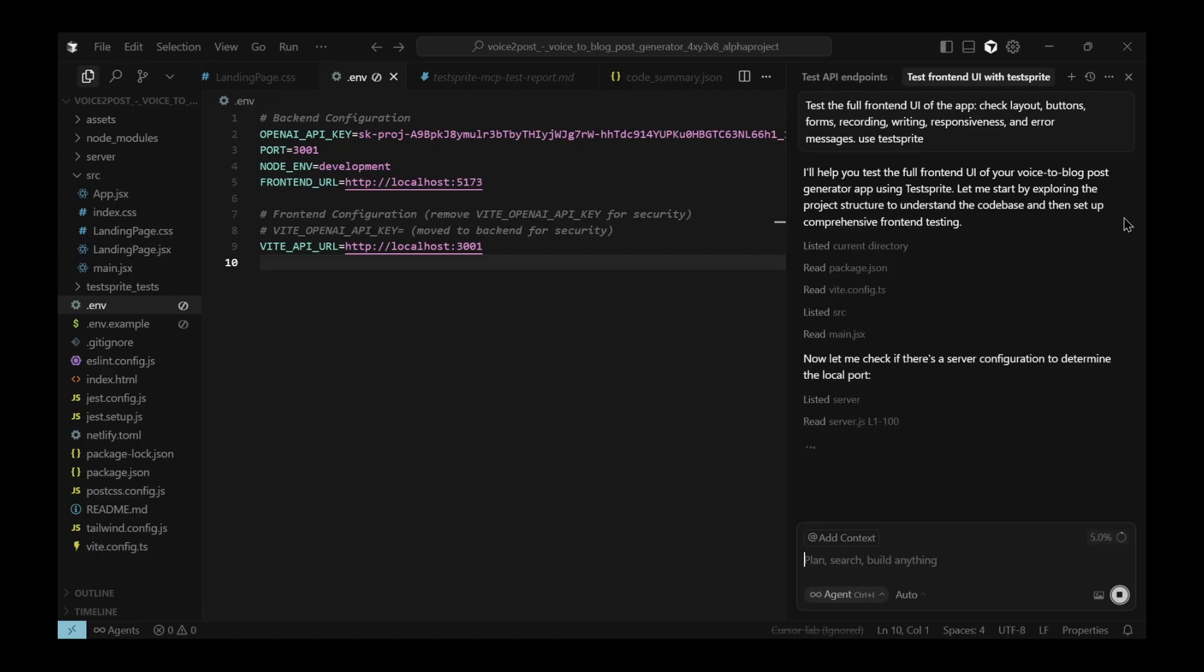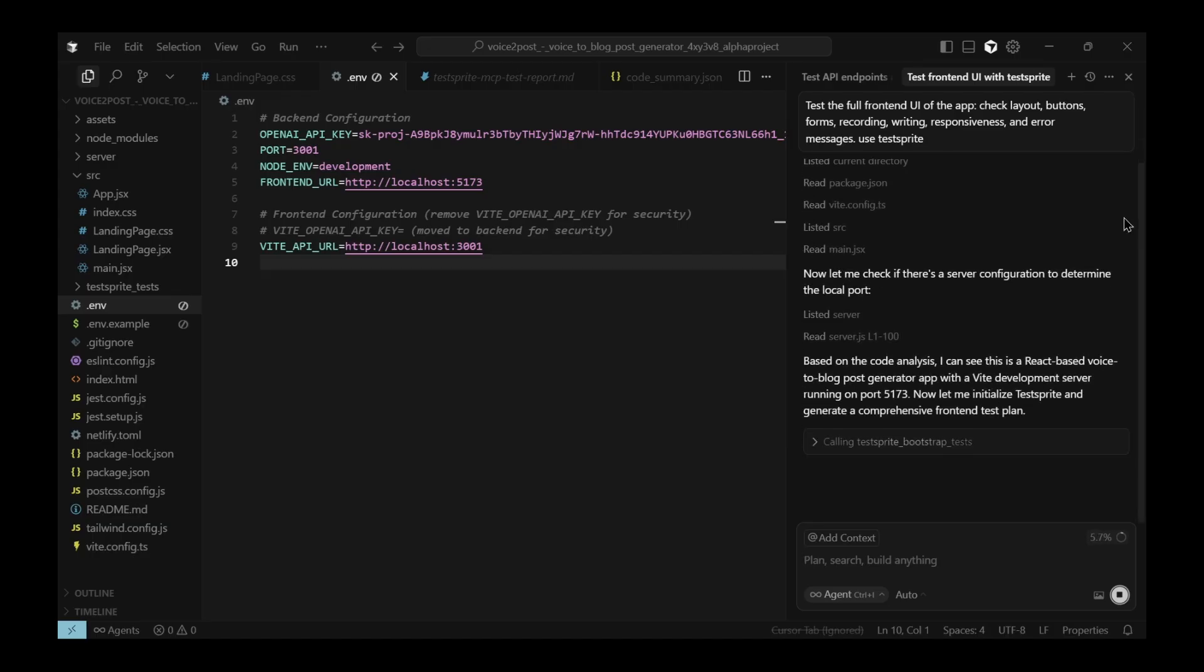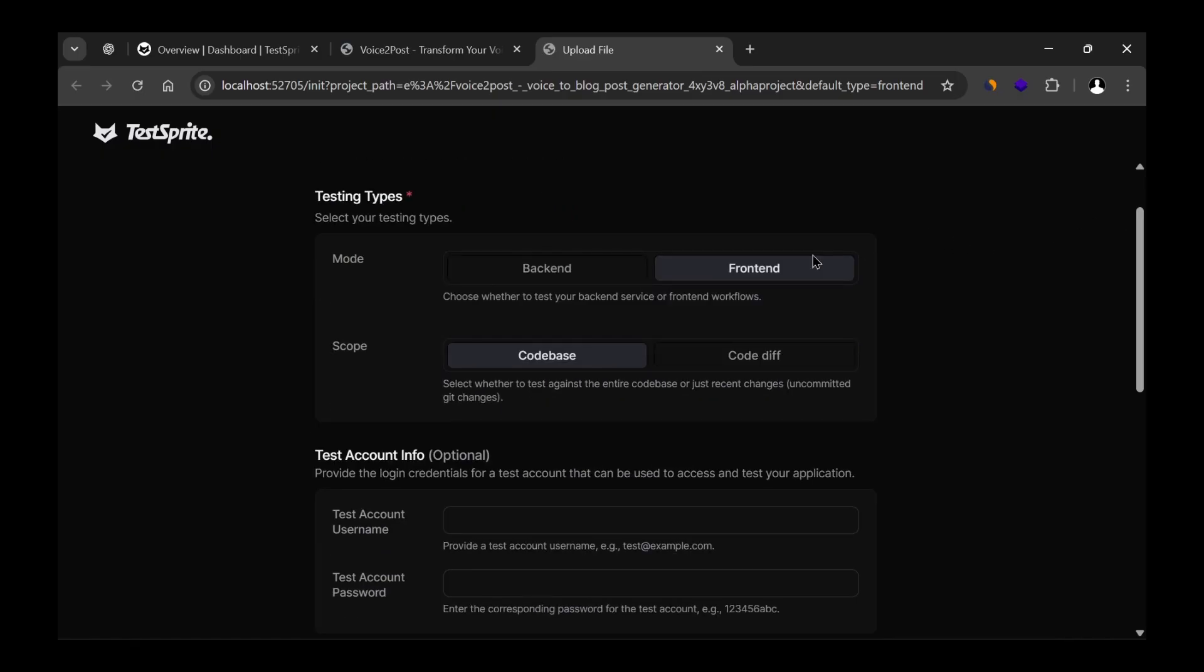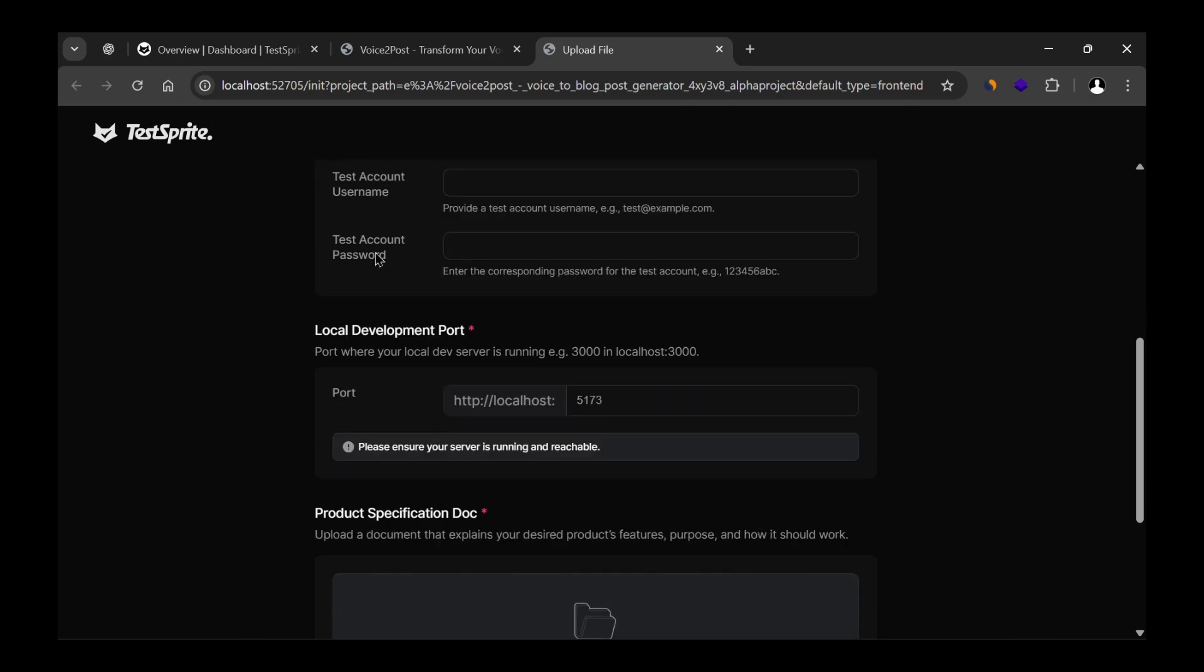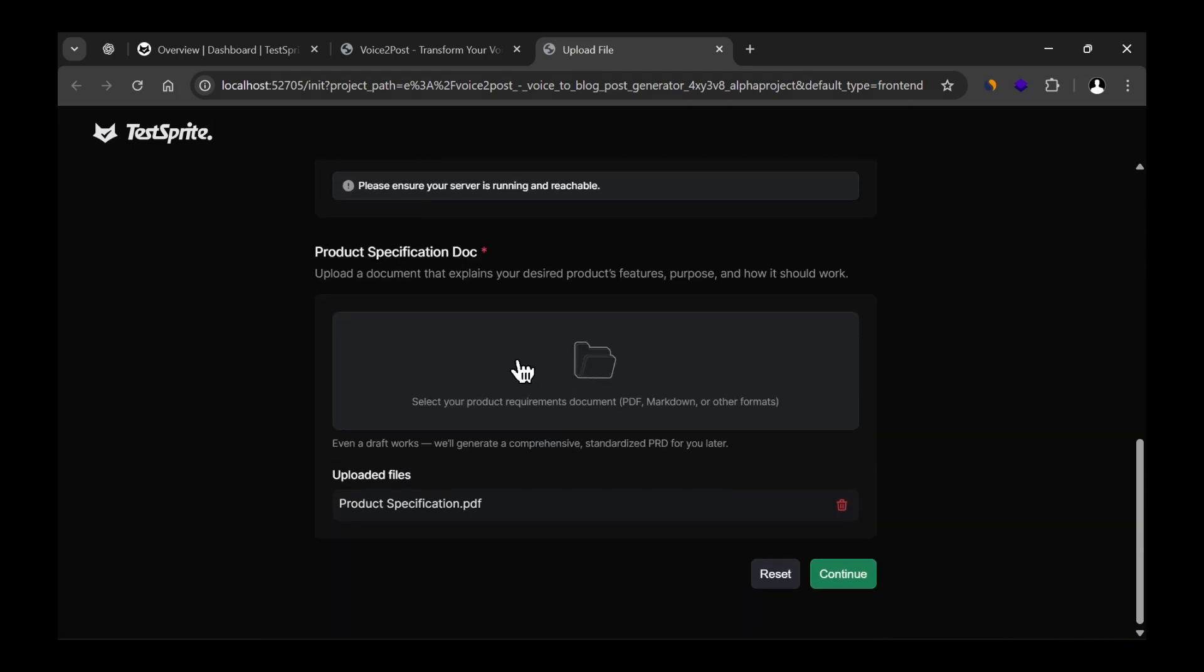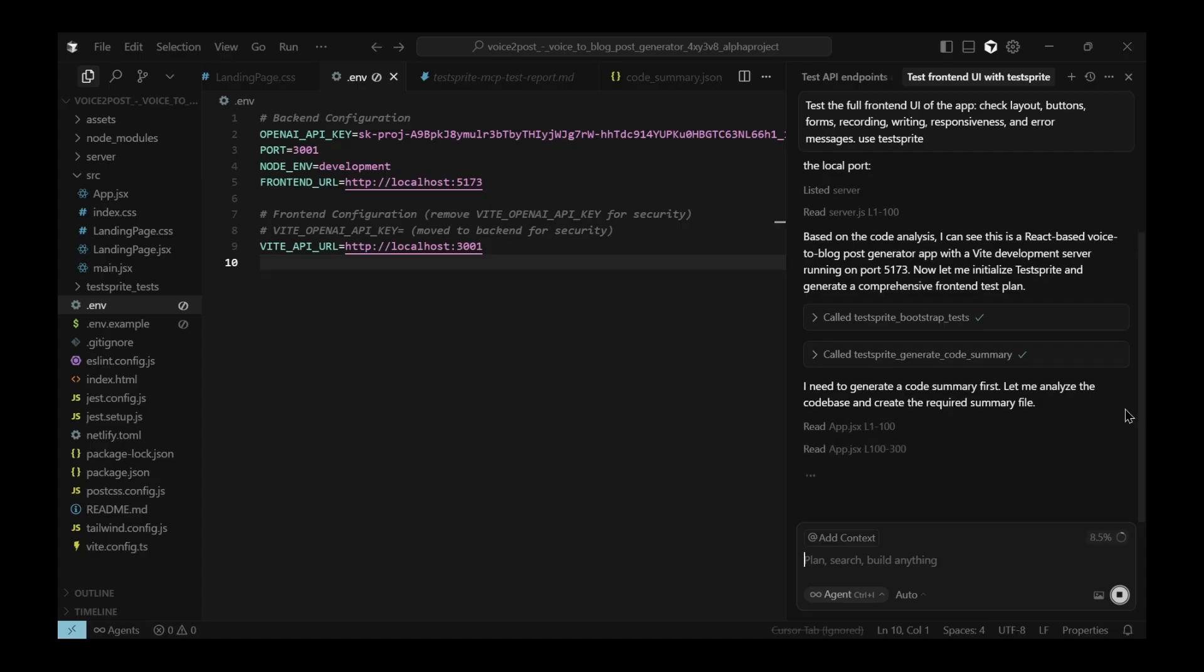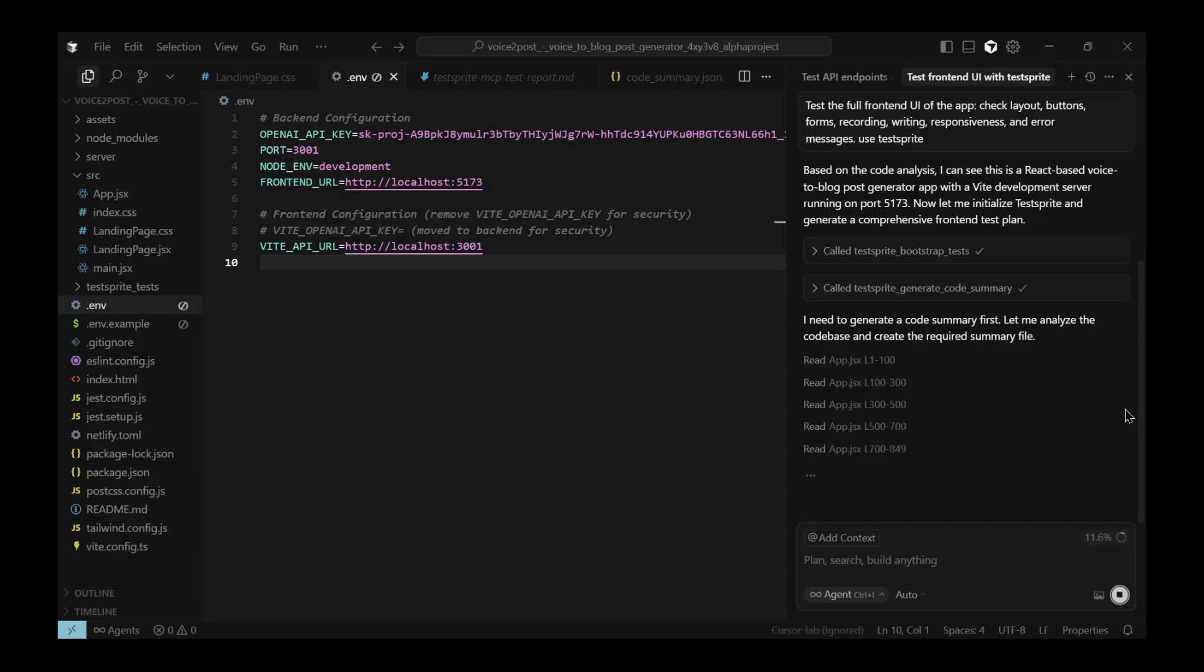As normal, it starts by analyzing your project and calling MCP to start testing your app. At this point, it picks up whether you're testing the backend or the frontend, and it also recognizes the local host. If you haven't provided a product specification, you can just generate one quickly with AI and keep moving. Once I go back to Cursor and confirm all the details, the process begins right away.